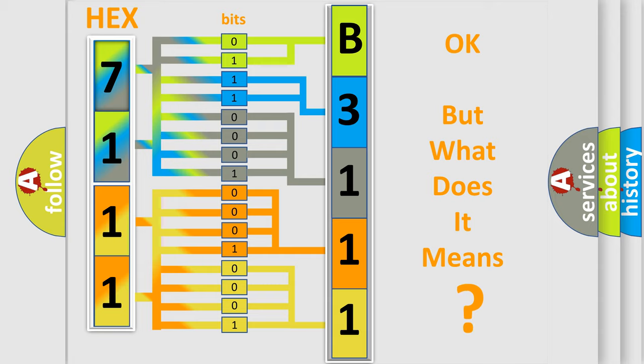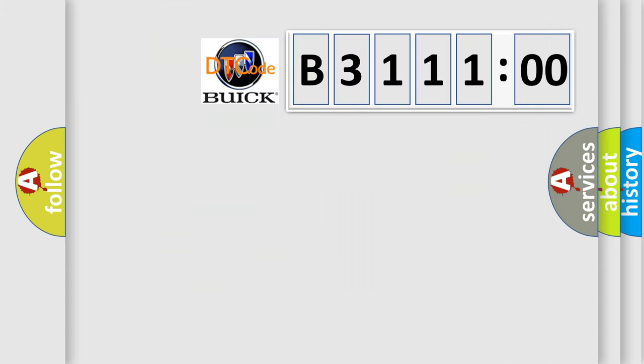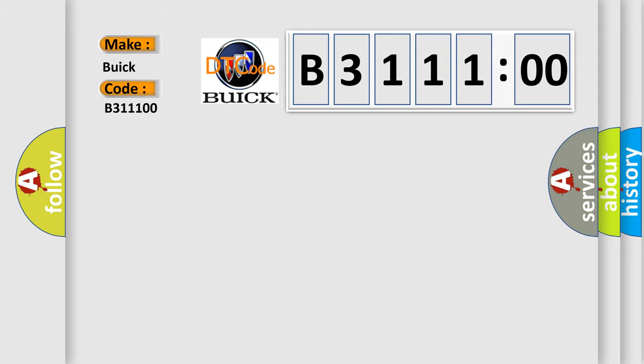The number itself does not make sense to us if we cannot assign information about what it actually expresses. So, what does the diagnostic trouble code B311100 mean?